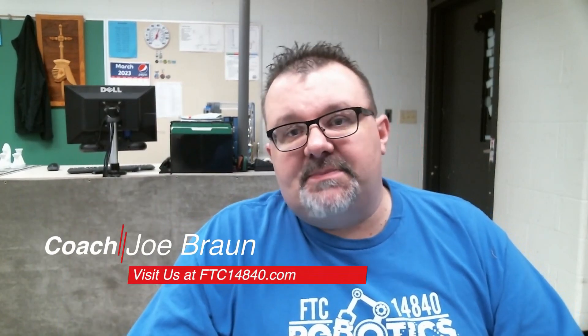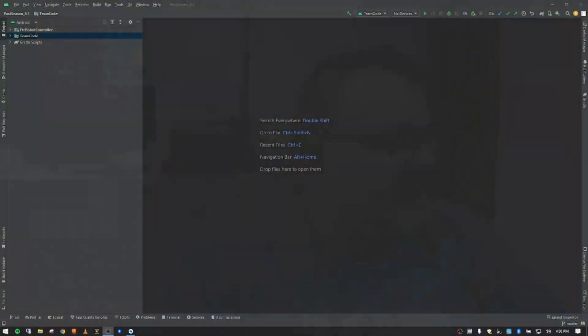Hey there, Joe Braun here, the DCS Mech Warriors. In this video we're going to take a DC motor and find out its maximum velocity. Let me switch over to my desktop and we'll get started.